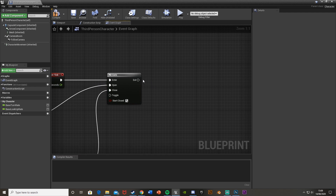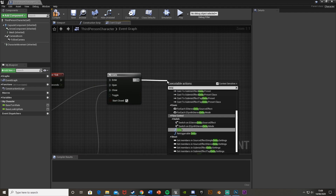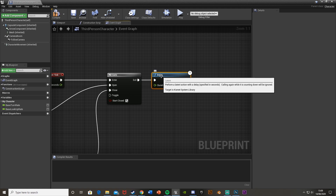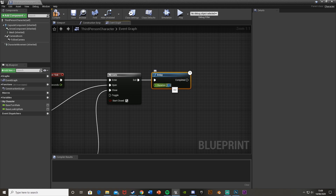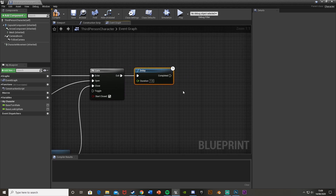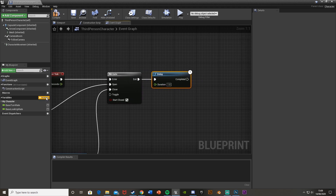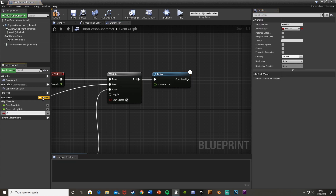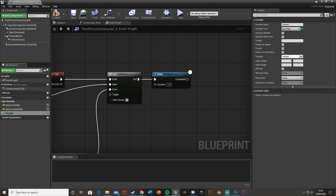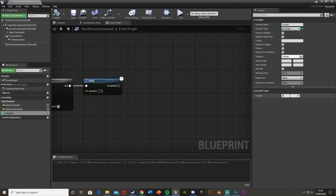Off of the Exit pin, drag out and get a Delay. This is for the amount of time between each breath decrease — so if we want it to go down every second, set the Duration to 1. Then create a new variable down here by hitting the plus button. Call this one Oxygen, and change the type from boolean to integer. Compile, then set the default value to 100, so we have 100 oxygen — you can set this to whatever you want.